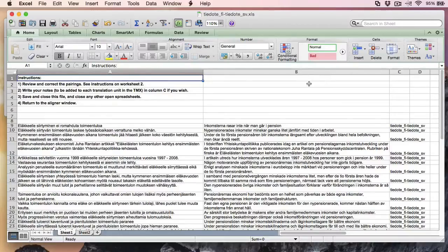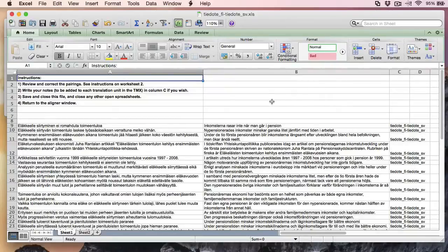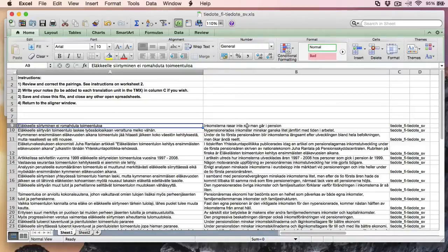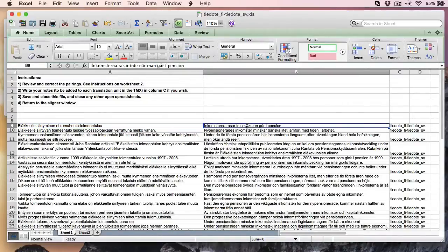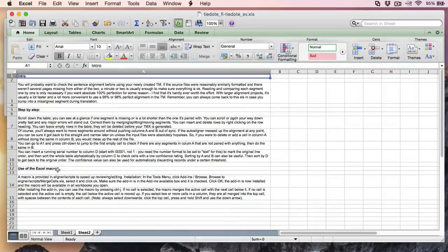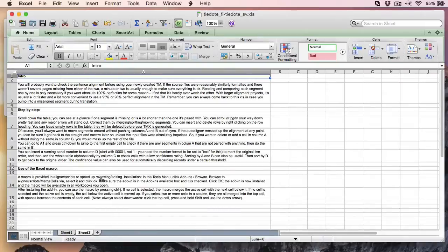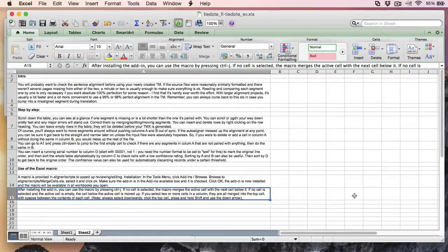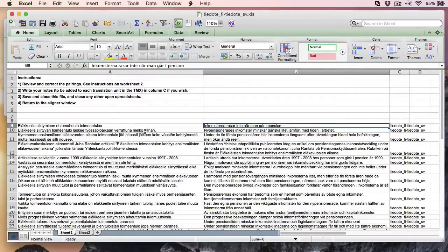So this is what my alignment looks like in Excel. So in the left hand side column I have my Finnish text. And in the right hand side Swedish text. On the second sheet I have some instructions about using the Excel macro. This is the file MergeCells.xla that we installed previously. And the way we use it is by pressing Ctrl J to join two cells together.